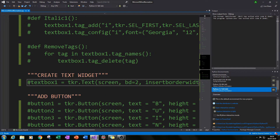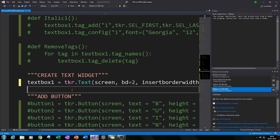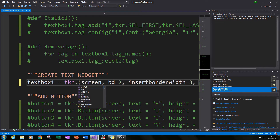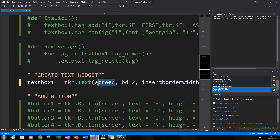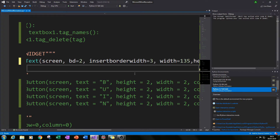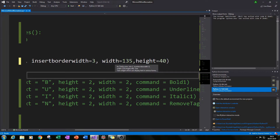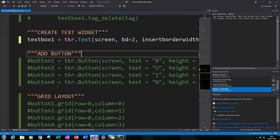Now let's add our text box. Firstly we need to create it and register it, then we need to pop it into our screen. To create a text box we use the Text function in the tkinter module: type TKR.Text() with a capital T, then in brackets type 'screen' which is our main screen. We've also specified padding, a border width by typing bd=2 and insertborderwidth=3, which pushes the text away from the sides. I've given the text box a specified width of 135 and height of 40.